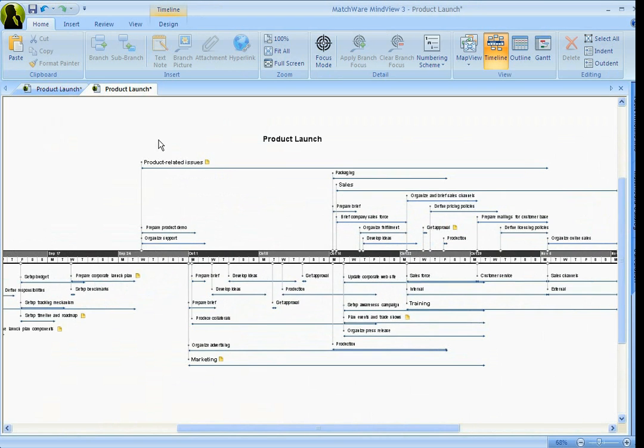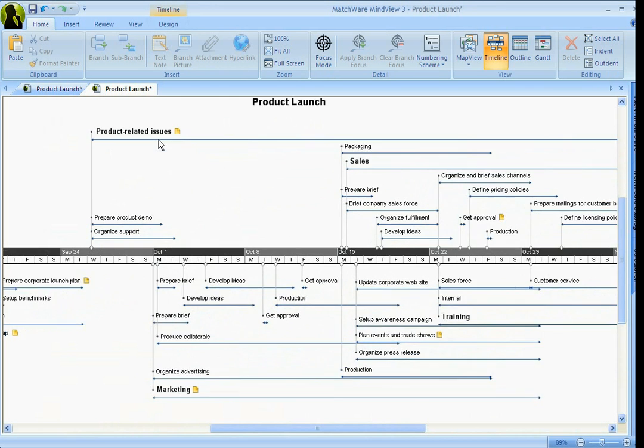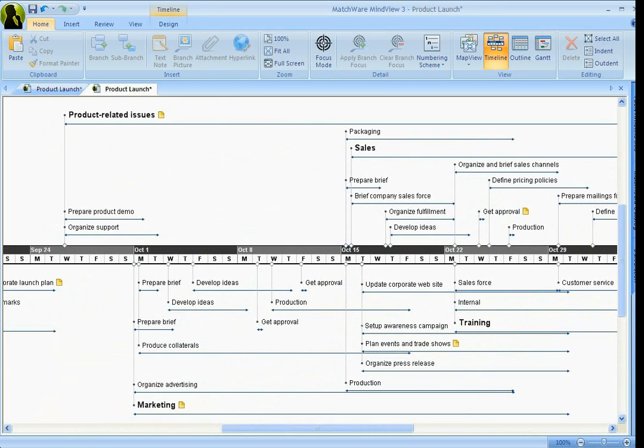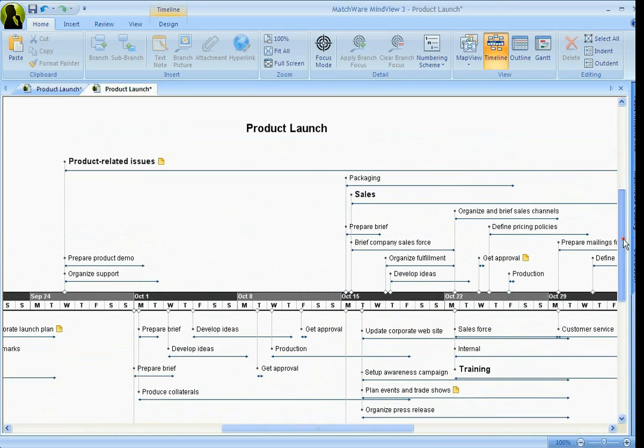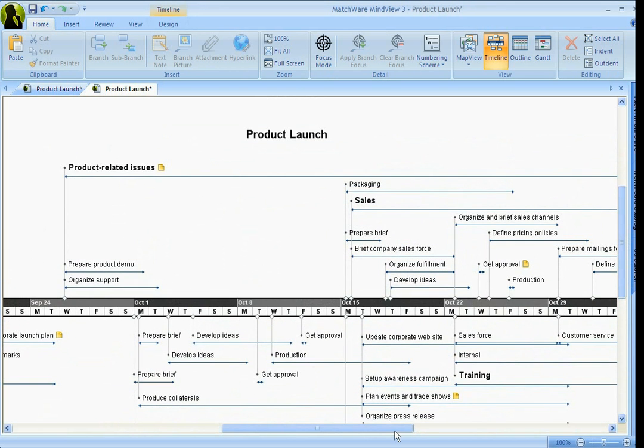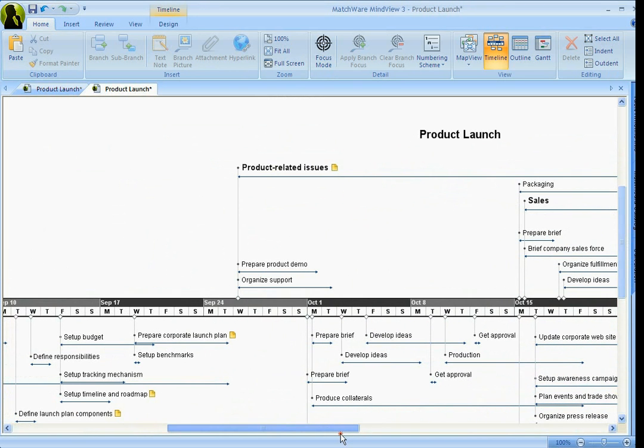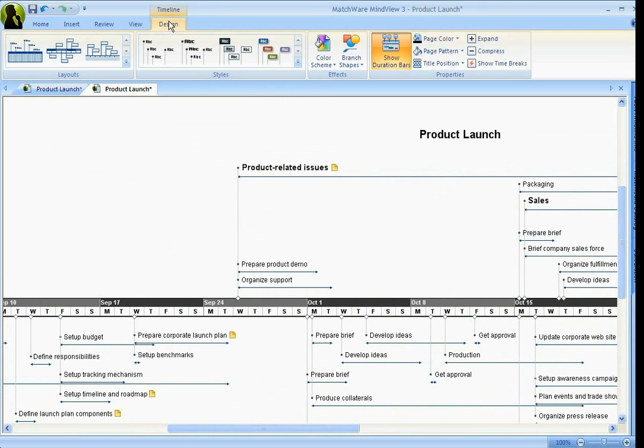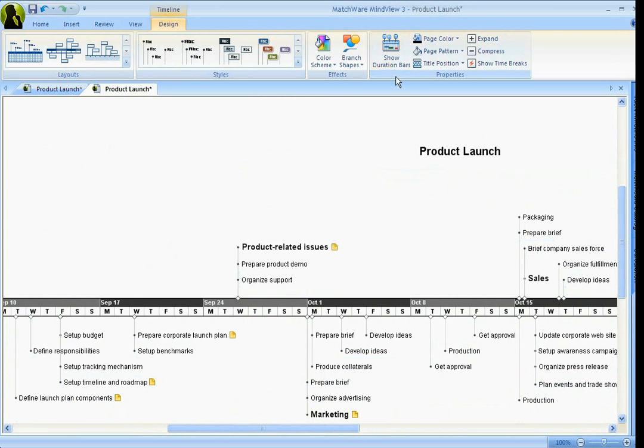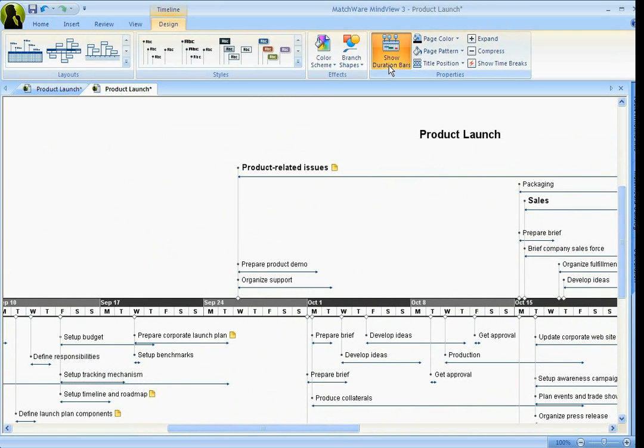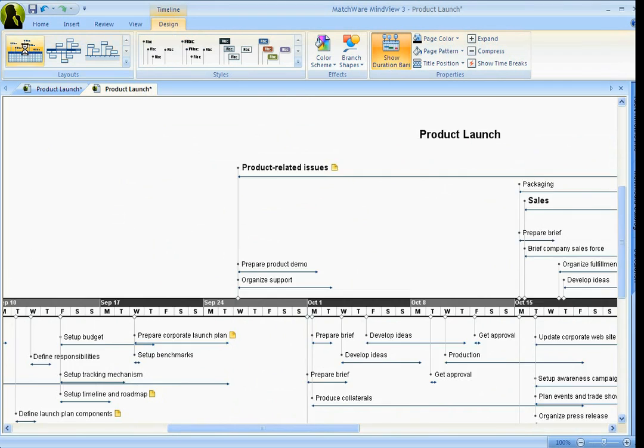Now, what you have here is everything that we just talked about spread over horizontal axis. And once again, on the Design tab, you can show these duration bars or you can take them off. And you've got different layouts and timeline as well. So, all you have to do is just scroll over.